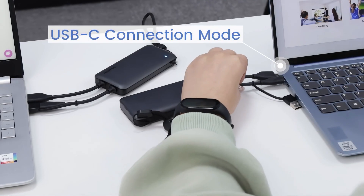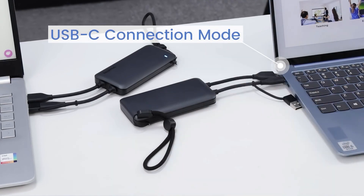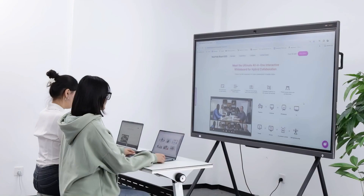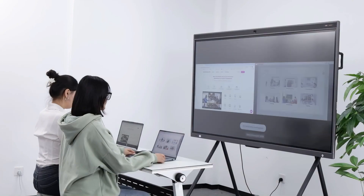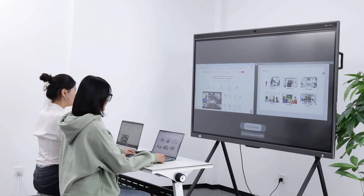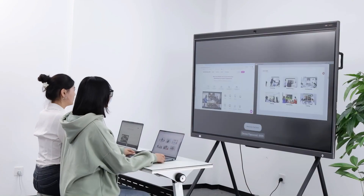If your device has a USB-C port, you can use the USB-C connection mode of the NearHubTail to connect it and share your screen.